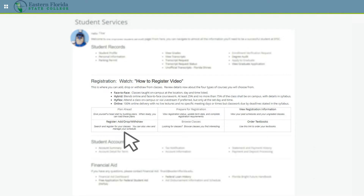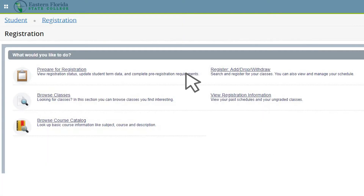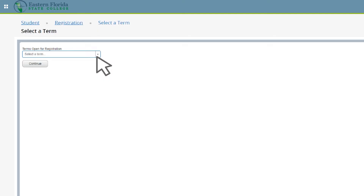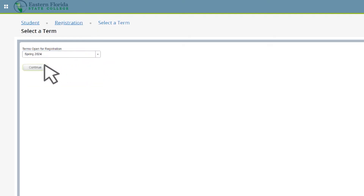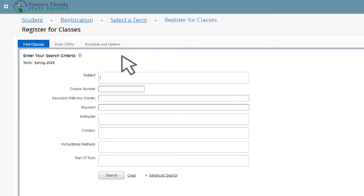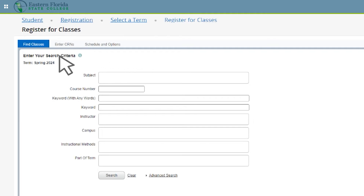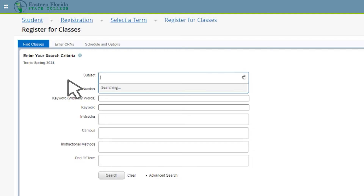From here, you will click on Register, Add, Drop, Withdraw, and be asked to pick your term. Use the drop-down to pick which term and click Continue. You can now search for your classes based on subject, course name, number, keyword, instructor, and campus.